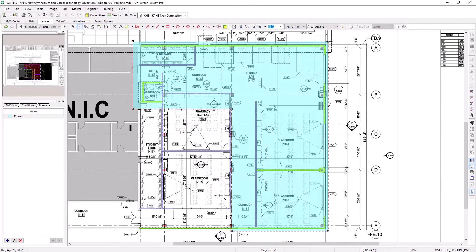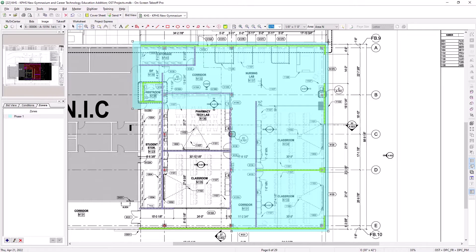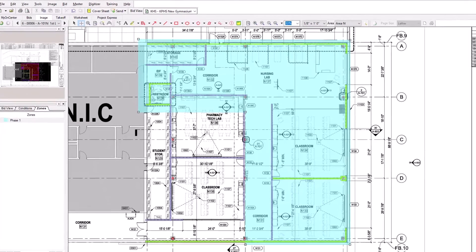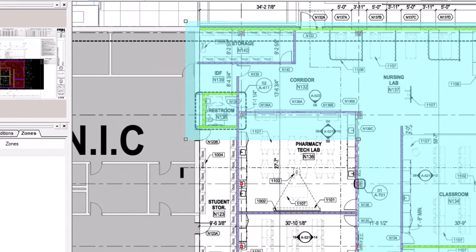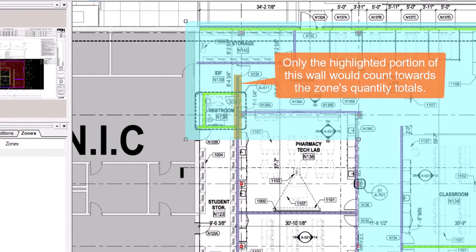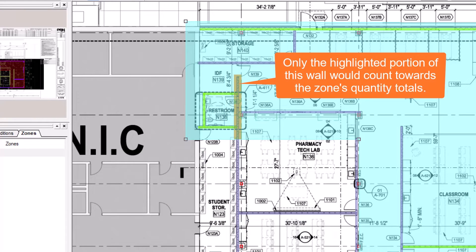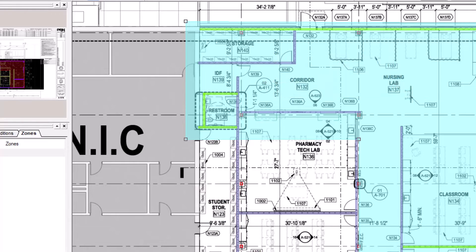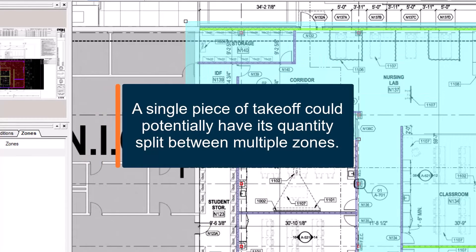Any takeoff inside the zone's area has its quantities added to the zone's totals. Another benefit to using zones is that if the zone's boundary intersects a piece of takeoff, only the portion of that takeoff that is inside the zone's boundaries counts towards the quantity totals for the zone. A single piece of takeoff could potentially have portions of its quantity assigned to multiple zones.